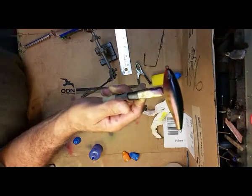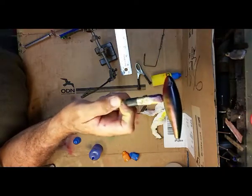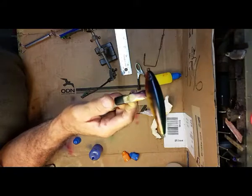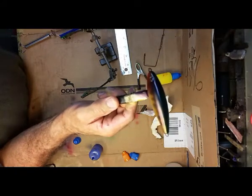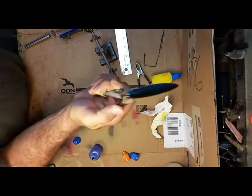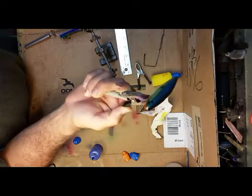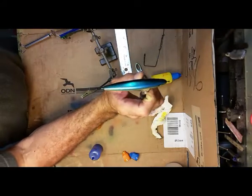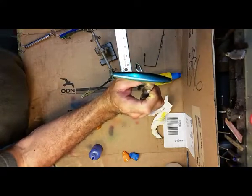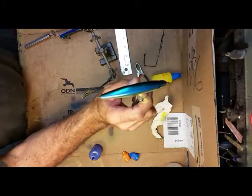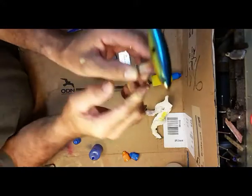You can go to any lure parts place online and pick up a blank with no paint on it of whatever kind of lure you want and try to get it chrome, and you can really have some fun. Thanks, hope this helps somebody.